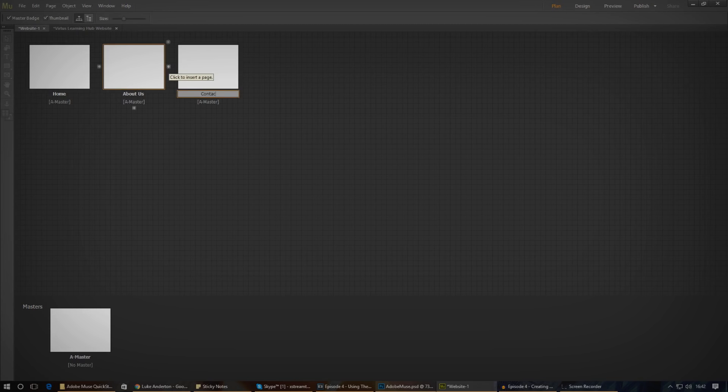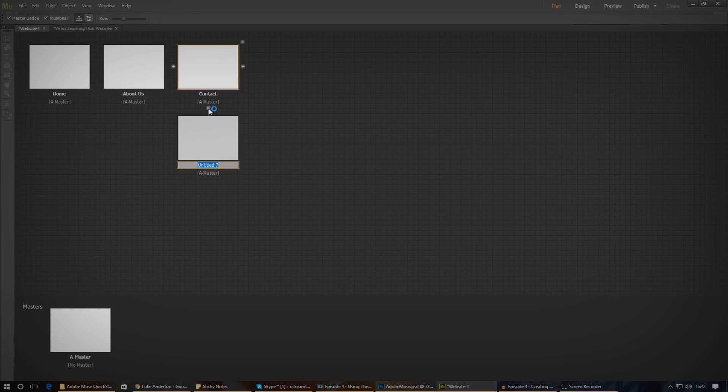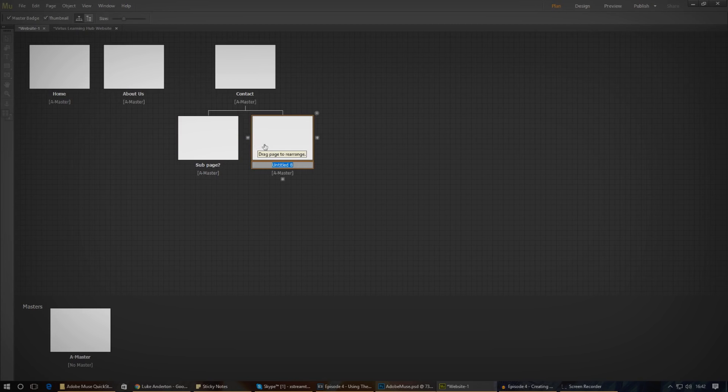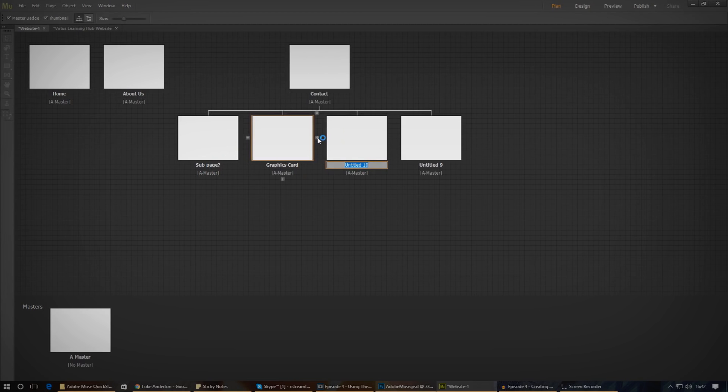You can also create a subpage by pressing the plus icon below a page. That way, in our menus, it will give us a drop-down option below the original page. For example, if you want to create a page for a big company that sells computer components with a few different products, a subpage from the product page would be things like processors, graphics cards and the like.